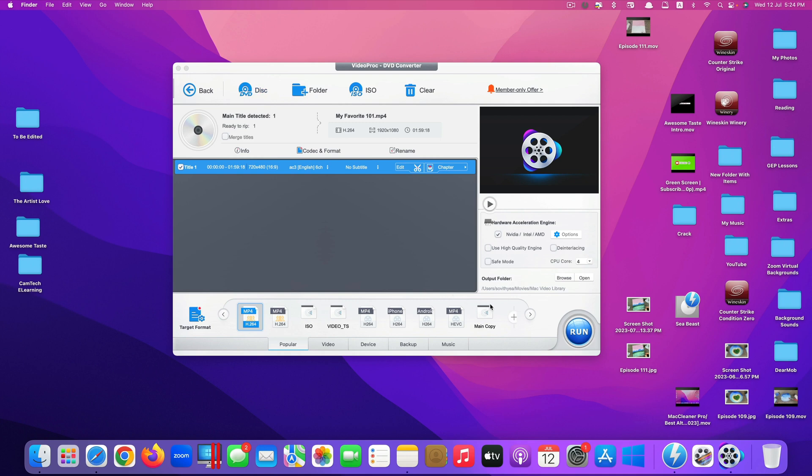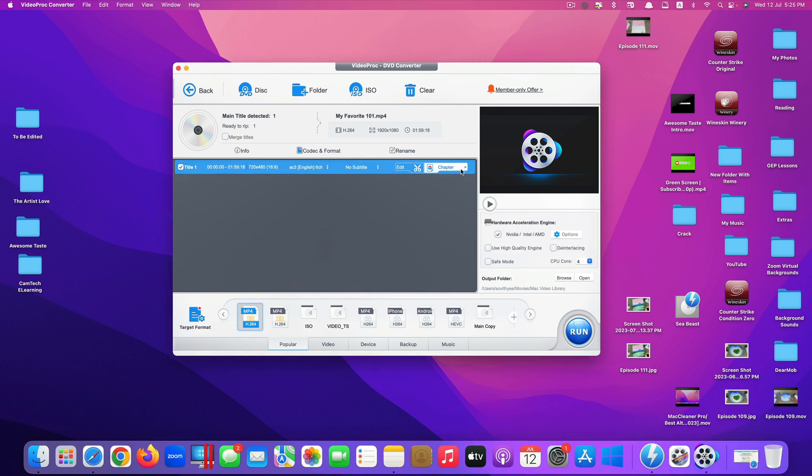So as you can see with this app, you can convert any DVD into a digital format very conveniently. So if you're interested in this app, all the links are in the description, you can check it out.